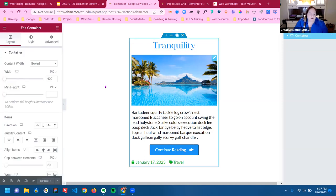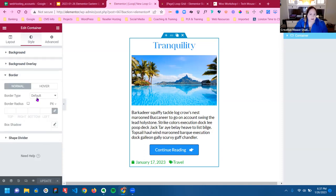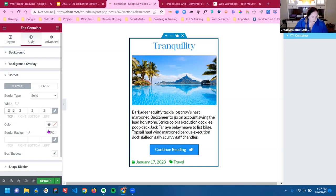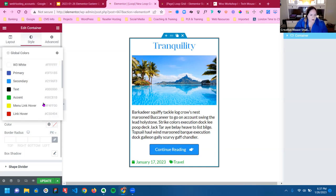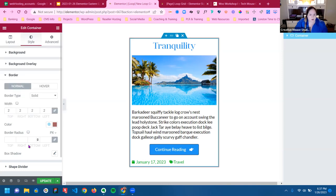Now it's actually easier for me. If I want to add a border to this, I can actually see it. I can do this on hover with a color — let me see this color.